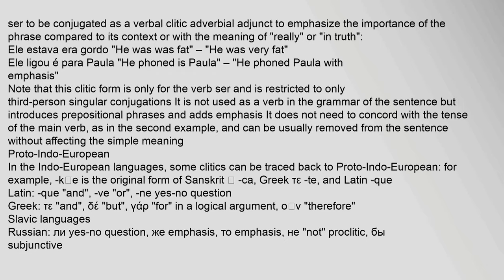Colloquial Portuguese (Brazil and Portugal) and Spanish of the former Gran Colombia allow 'ser' ('to be') conjugated as a verbal clitic adverbial adjunct to emphasize the importance of the phrase, with the meaning of 'really' or 'in truth'. Example: 'ele estava era gordo' ('he was very fat'); 'ele ligou era para Paula' ('he phoned Paula with emphasis'). This clitic form is restricted to third-person singular conjugations of 'ser', does not need to concord with the tense of the main verb, and can usually be removed without affecting the simple meaning.